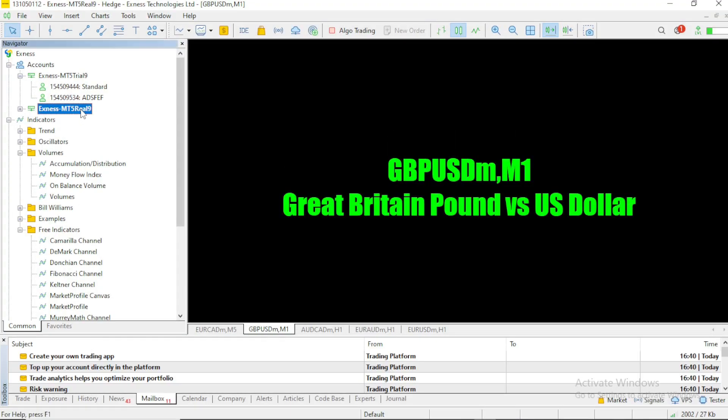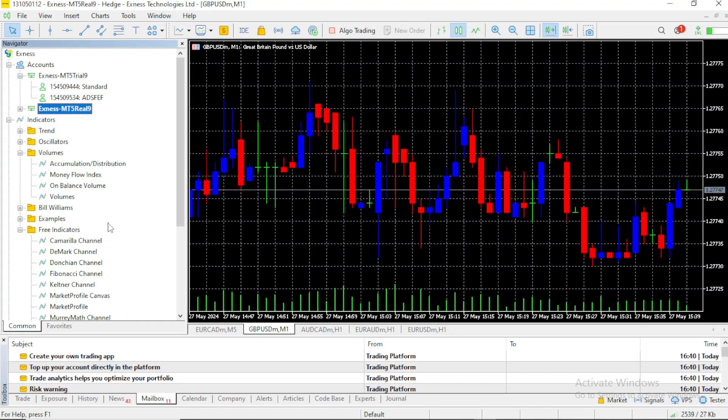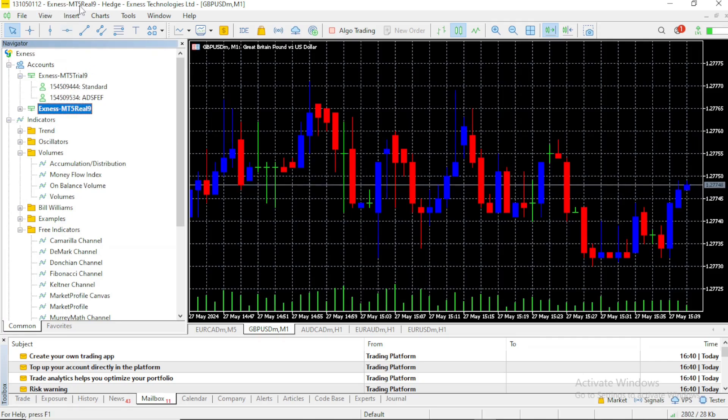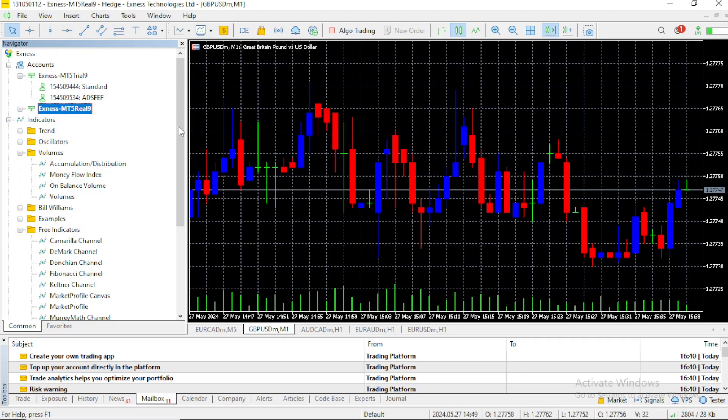Another way to do it is from your MT5 app, if you are logged in on a real account. You can see at the top here, Exness MT5 Real9, so this is the real account.